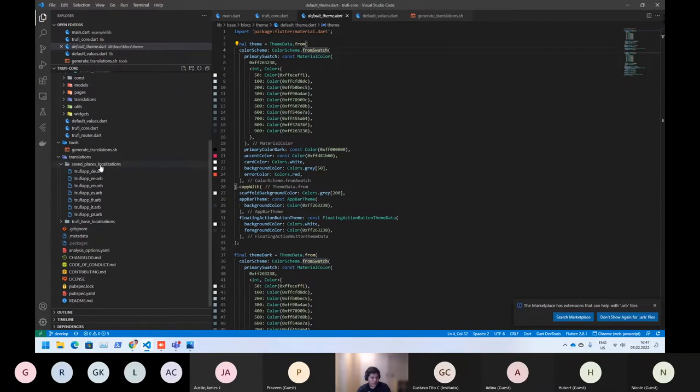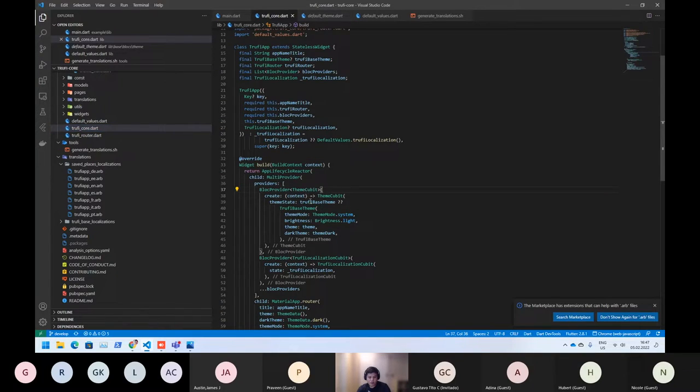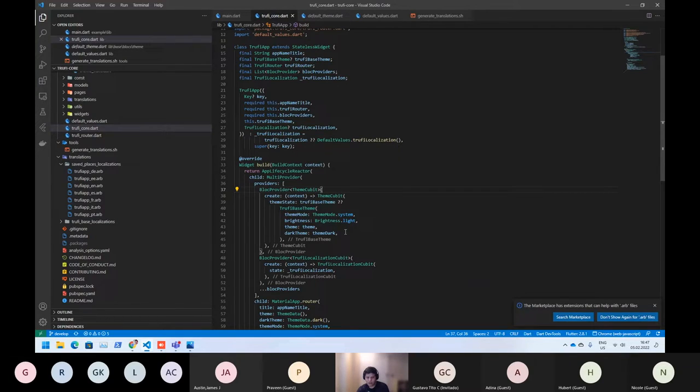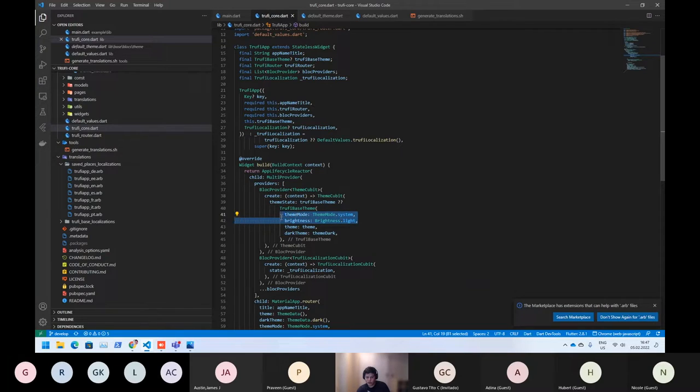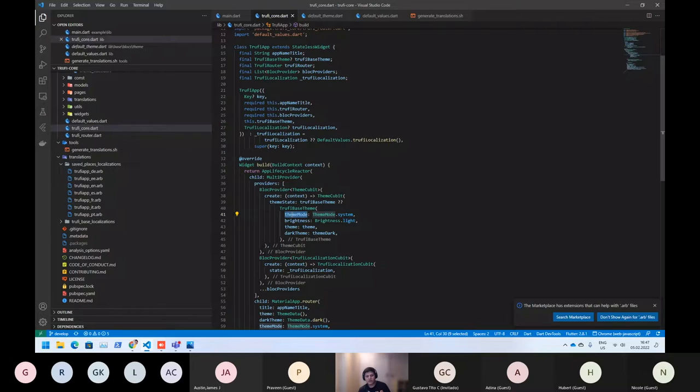For example, here, what the theme cube needs is just the theme-based, truthy-based theme. So you only need to provide your two types of themes, the light mode and the dark mode. And as I already told you, the first one is the default theming what you will use. And the second one is the default type.